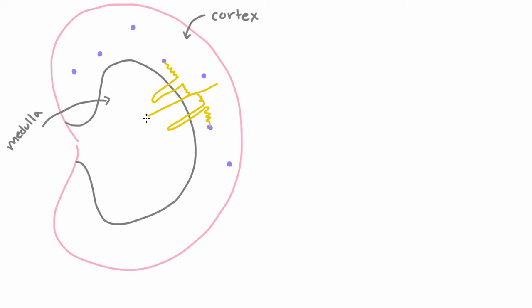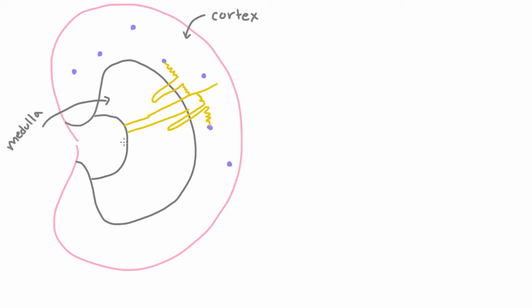And so where are these collecting ducts going? Well, they're actually going to go all the way to the very center of the kidney. So let's draw this guy going down there. Let's draw maybe another one coming down there as well. And the collecting ducts we know are taking what's pretty much urine, and they want to get to the bladder, so what they do is they empty it into a larger tube, which is called a calyx.